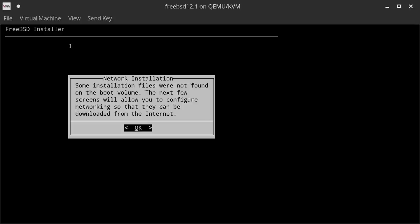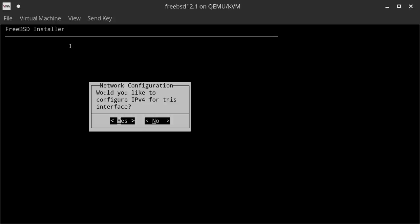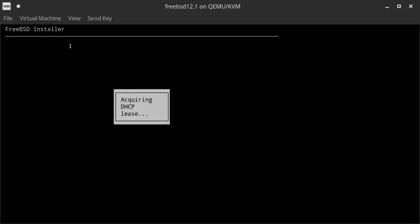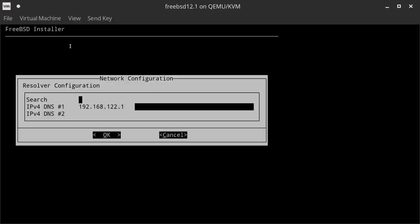Some installation files were not found on the boot volume, so the next screens allow us to configure networking. We hit Enter and select the network adapter in the virtual machine. I want to configure IPv4, so I hit Yes. I also want to configure DHCP, so I hit Yes again. I don't need to configure IPv6, so I go for No. For the resolver configuration I put in something like KVM.BSD as the hostname, and for DNS2 I'll enter 8.8.8.8. Then I hit OK.